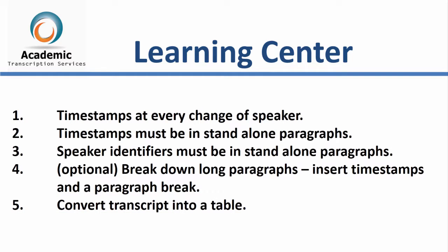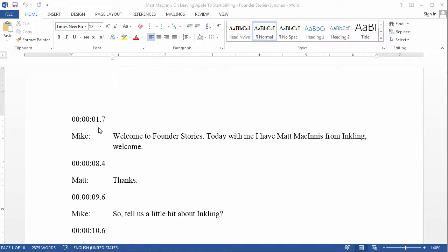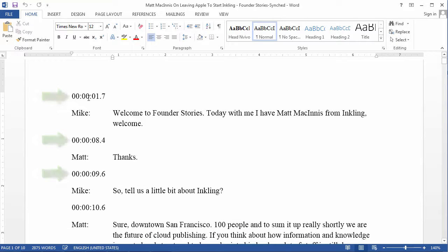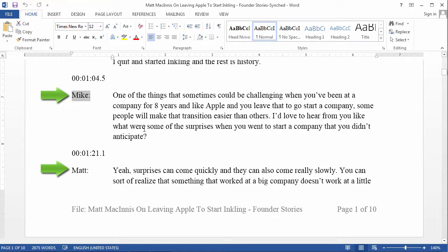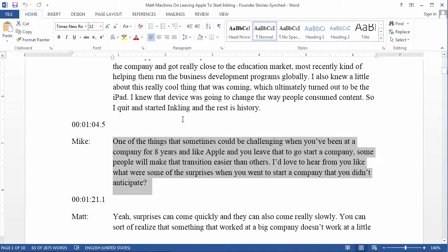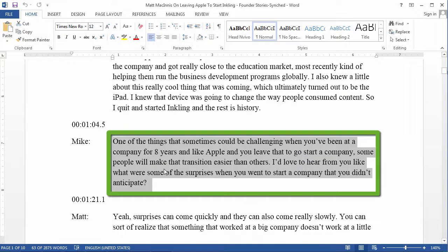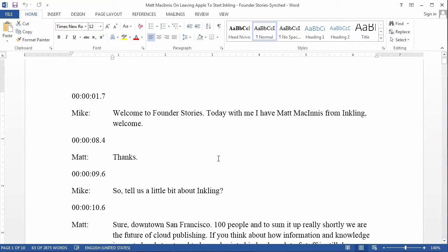Let me show you how you achieve each of these key elements in Microsoft Word. Here we have a typical synchronized transcript. As you can see, the transcript has timestamps, speaker identifiers, and the content of what the speaker said.